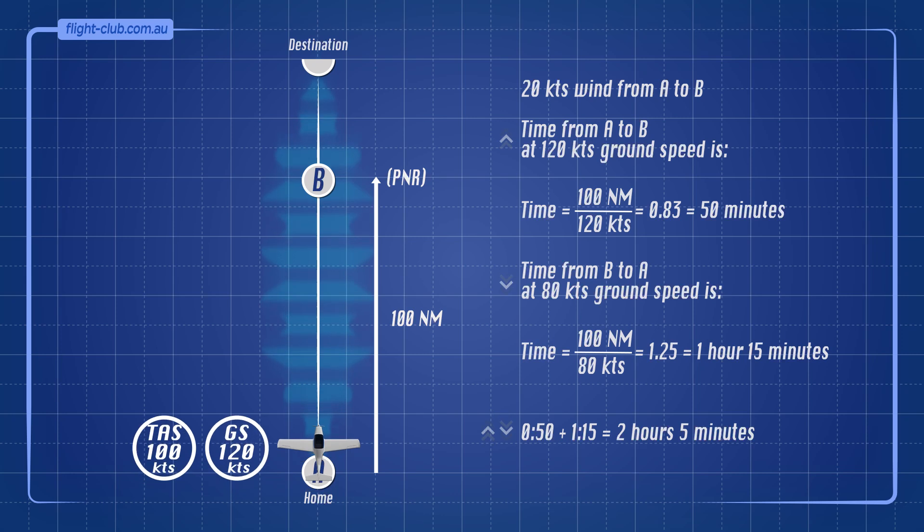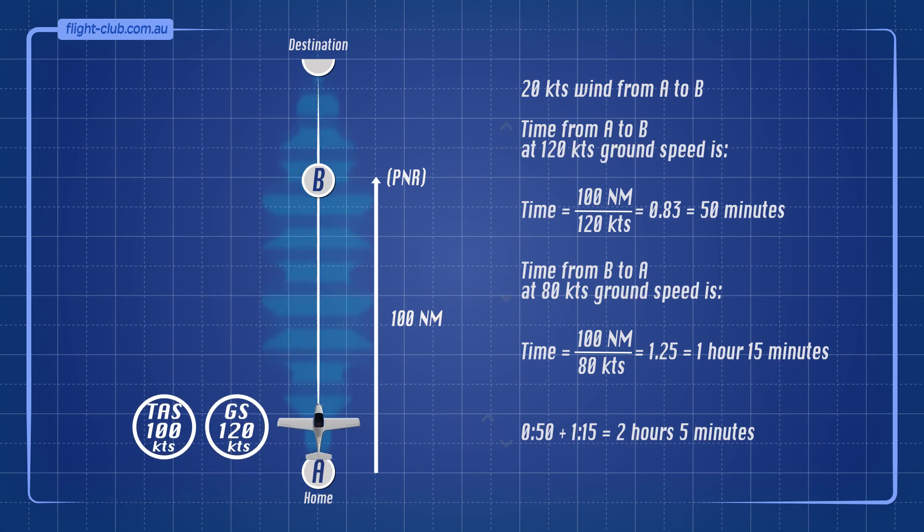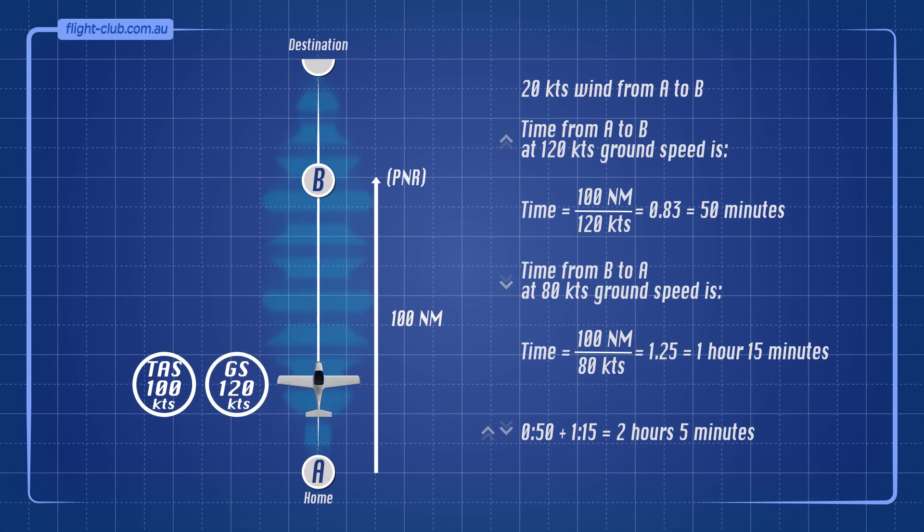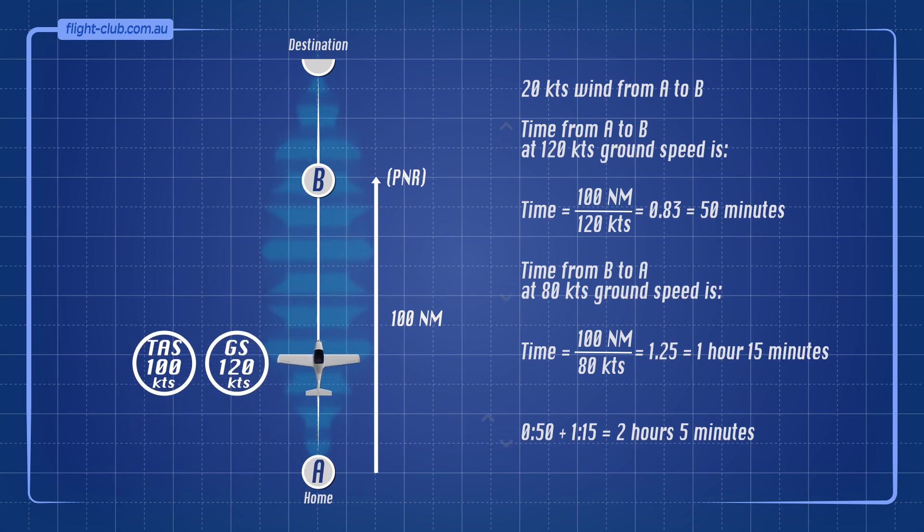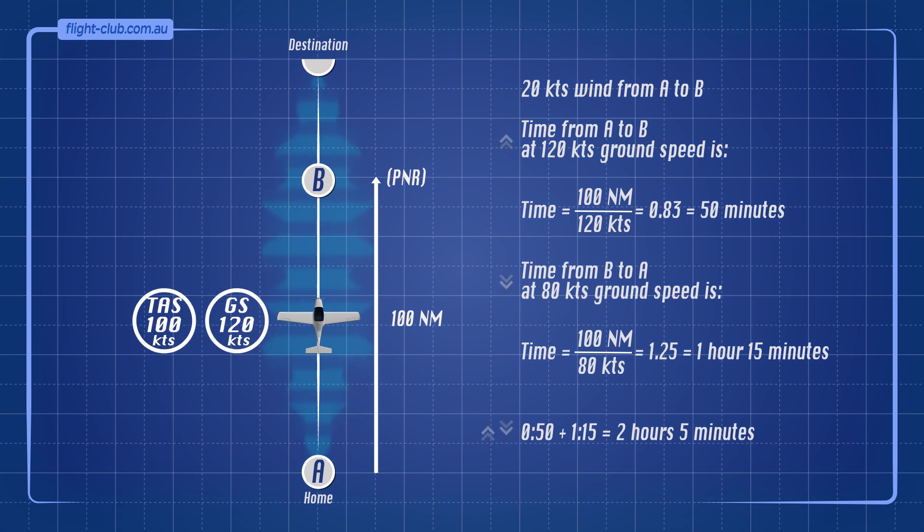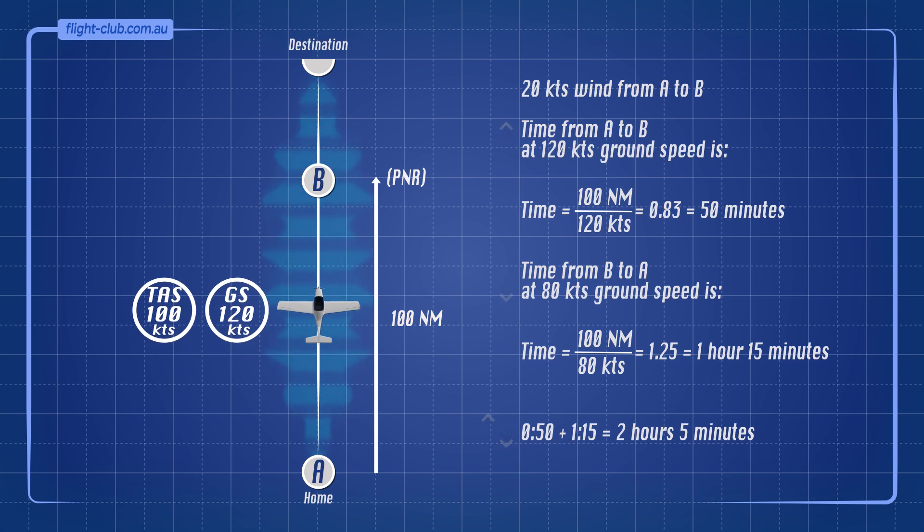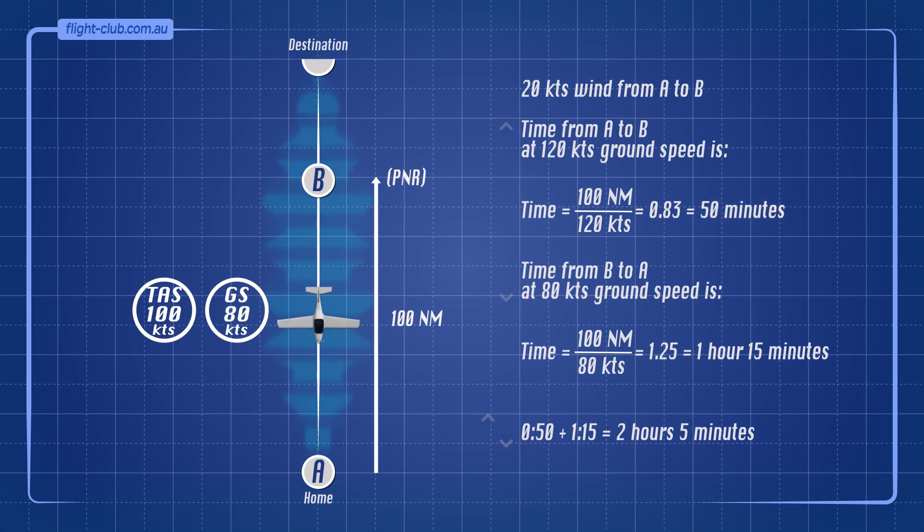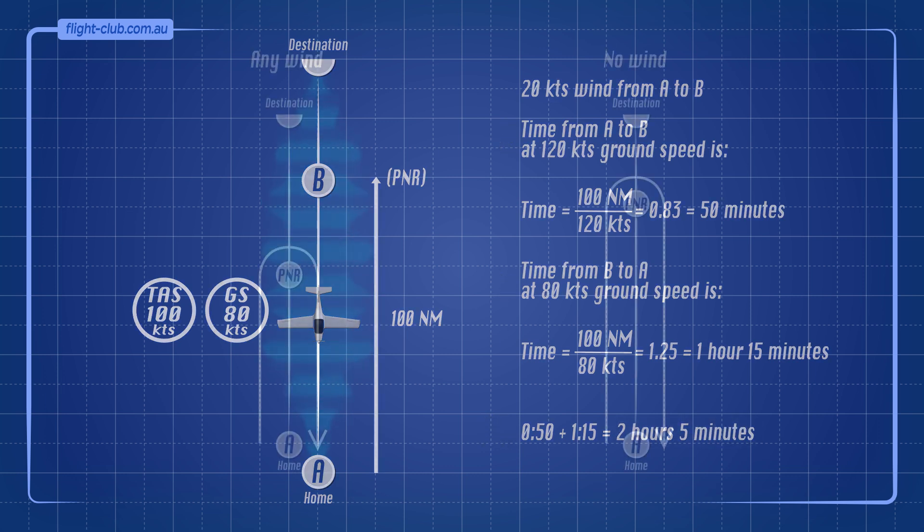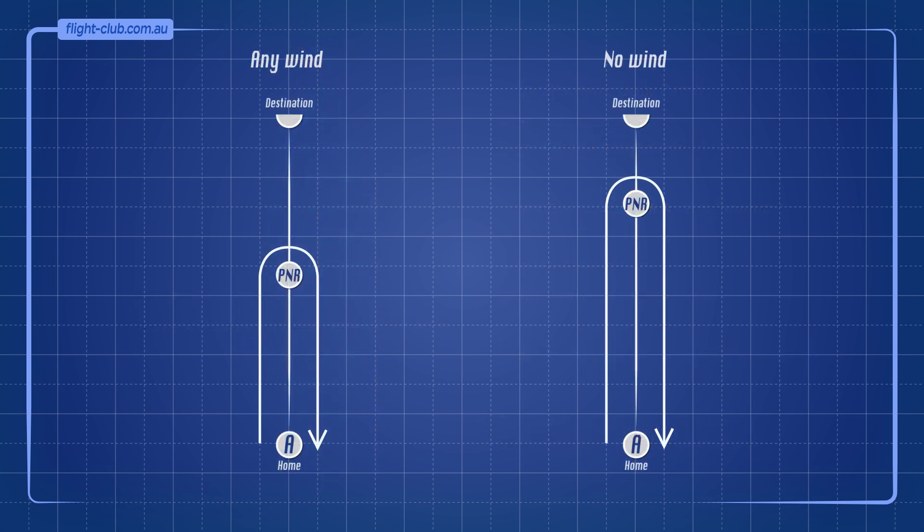What if the wind was blowing from the other direction? Time from A to B at 120 knots ground speed is 50 minutes. Time from B to A at 80 knots ground speed is 1 hour and 15 minutes. Therefore, the total time out and back is 2 hours and 5 minutes. It doesn't matter if the wind is a headwind or tailwind, as any wind will add time to the returning home flight compared with the no wind situation.